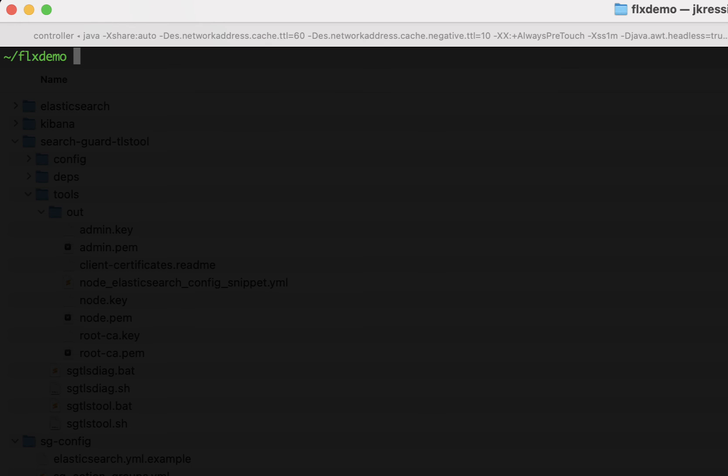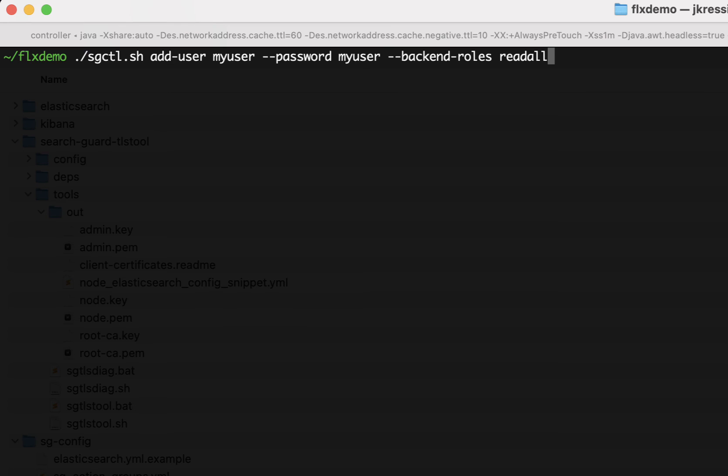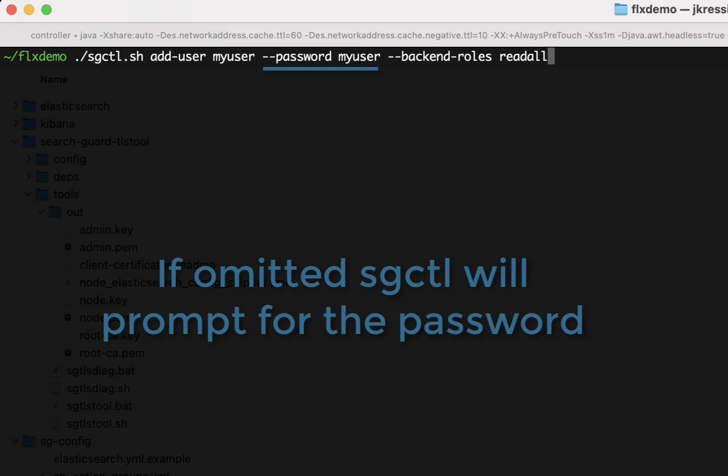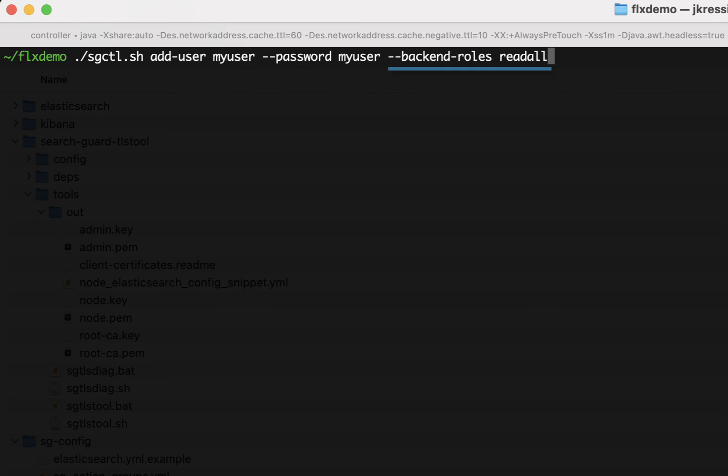Now let's use SearchGuard control to add this particular user to our security configuration. So here I'm just using the add user command directly. I specify the username, which is my user. I specify the password, which is also my user. And I'm assigning the backend roles read all to this user. The read all backend role maps this user to a SearchGuard role, which grants read access to all indices in the cluster, but nothing more than that. So let's try to execute it.